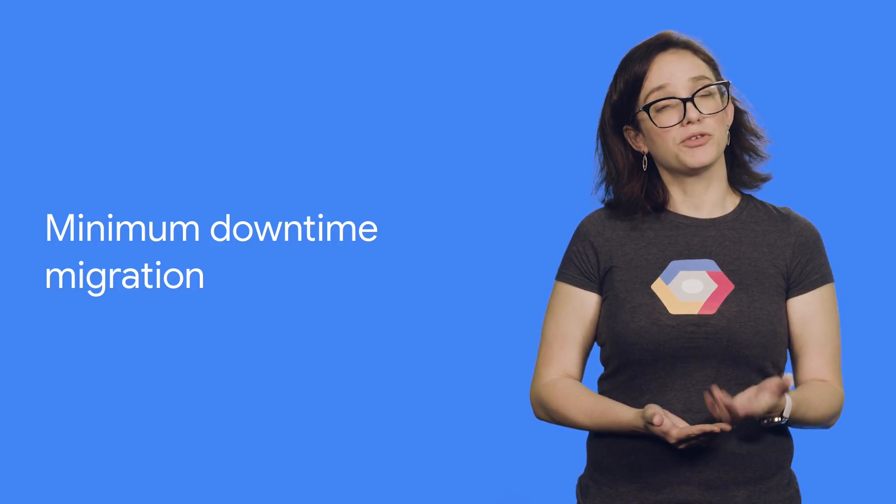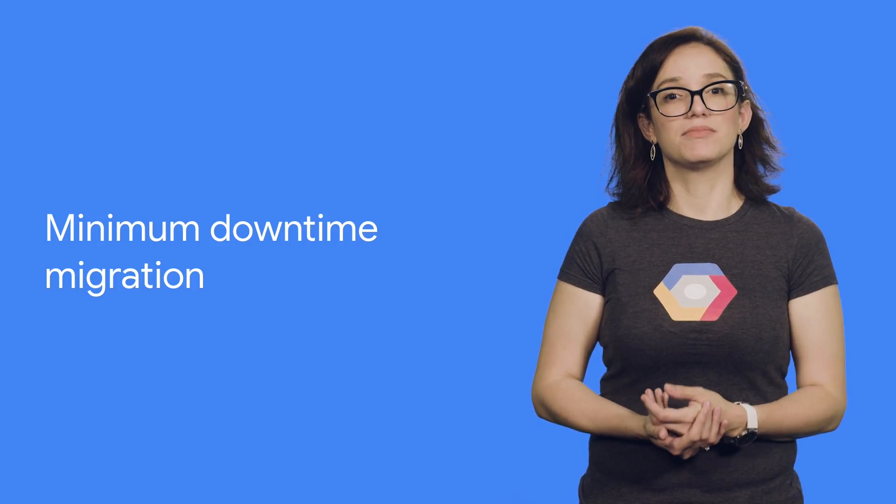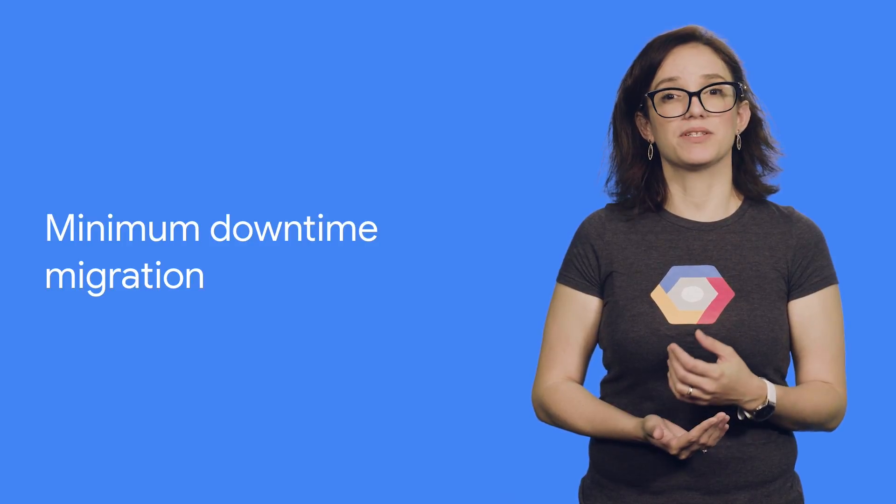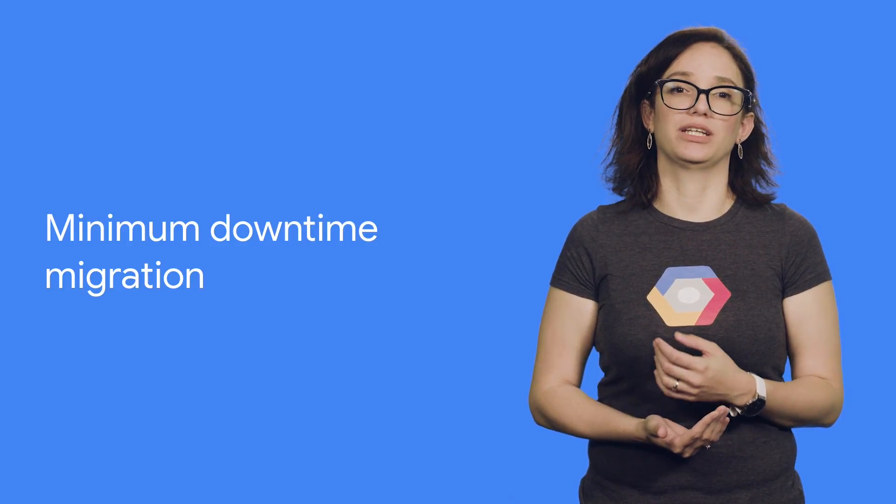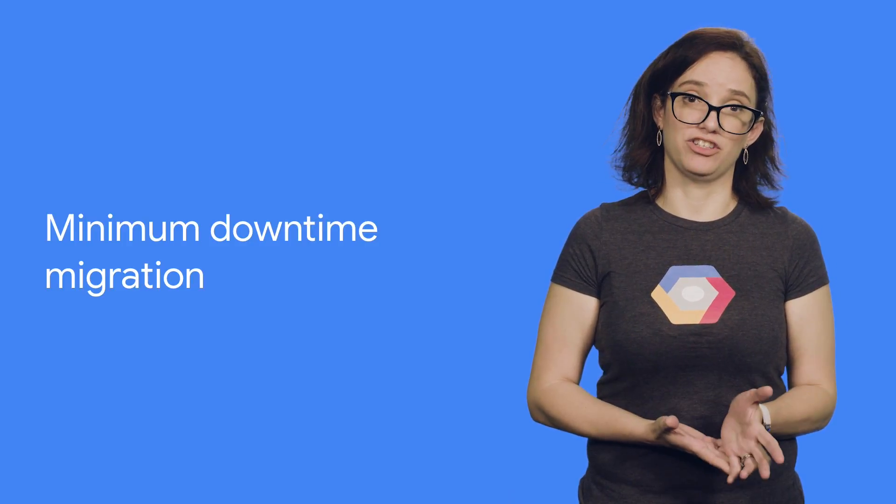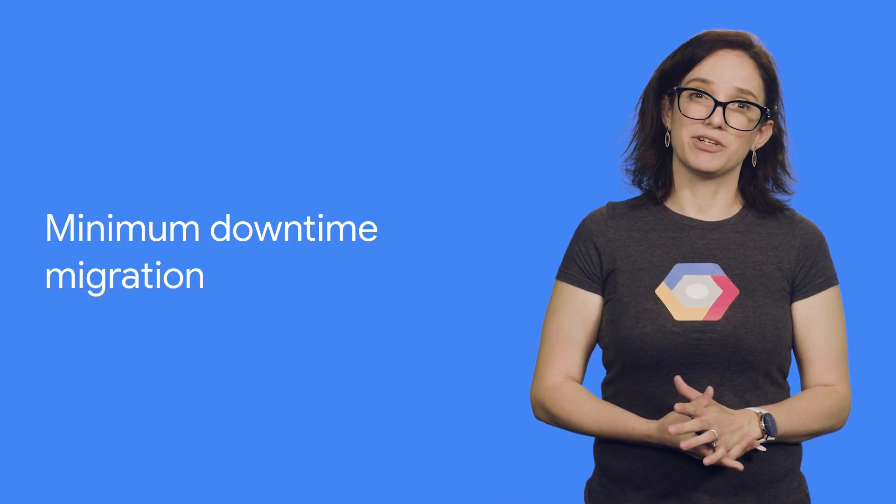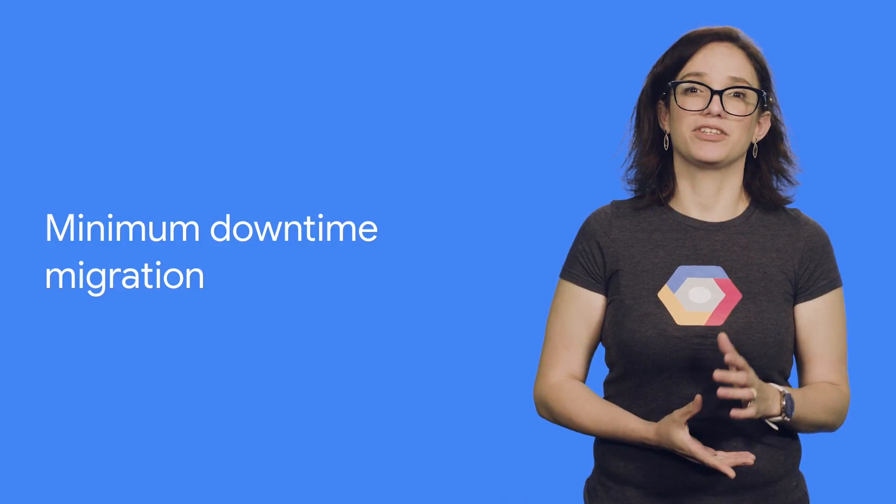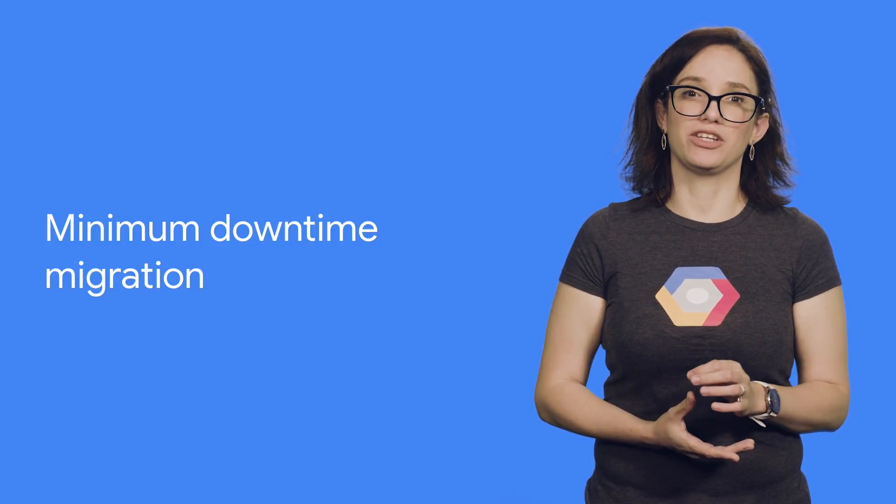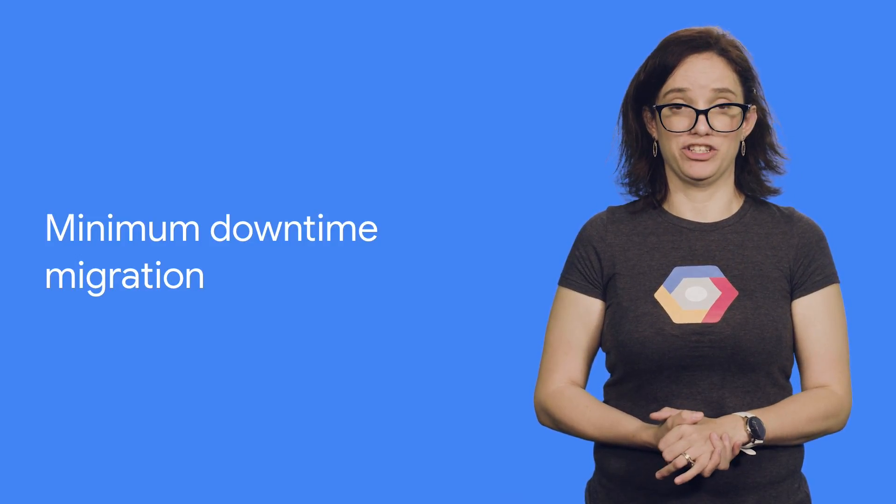If you can afford the downtime, this is the simplest way of doing a database migration. If you can't afford that much downtime, there is a different way using replication.